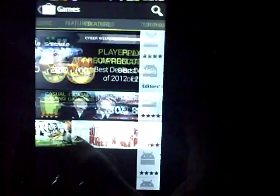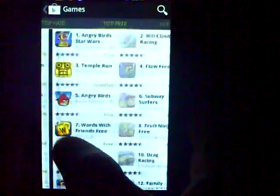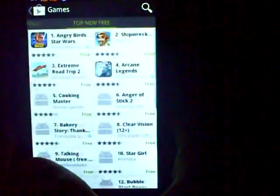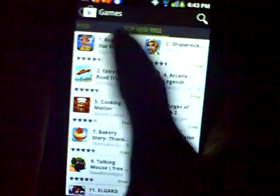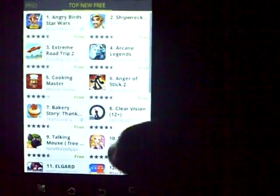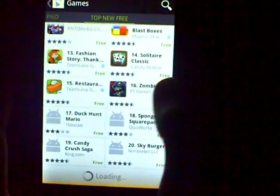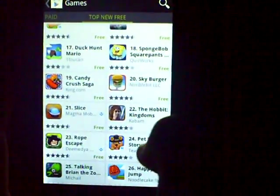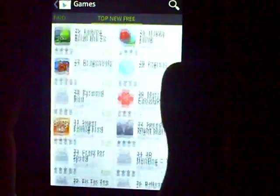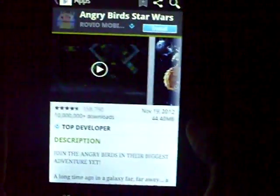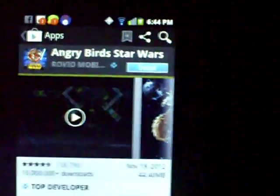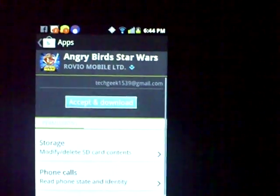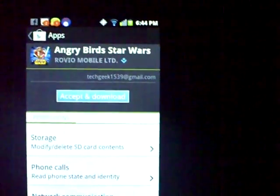Let me just download a game real quick so I can show you and so this video is not too long. Let me go to Top New Free. Let's see — Angry Birds Star Wars, let's just get that. I'm just going to get the Angry Birds one. So you click on the app, and on the top right-hand corner you'll see a button that says Install. Click Install. Click Accept and Download.